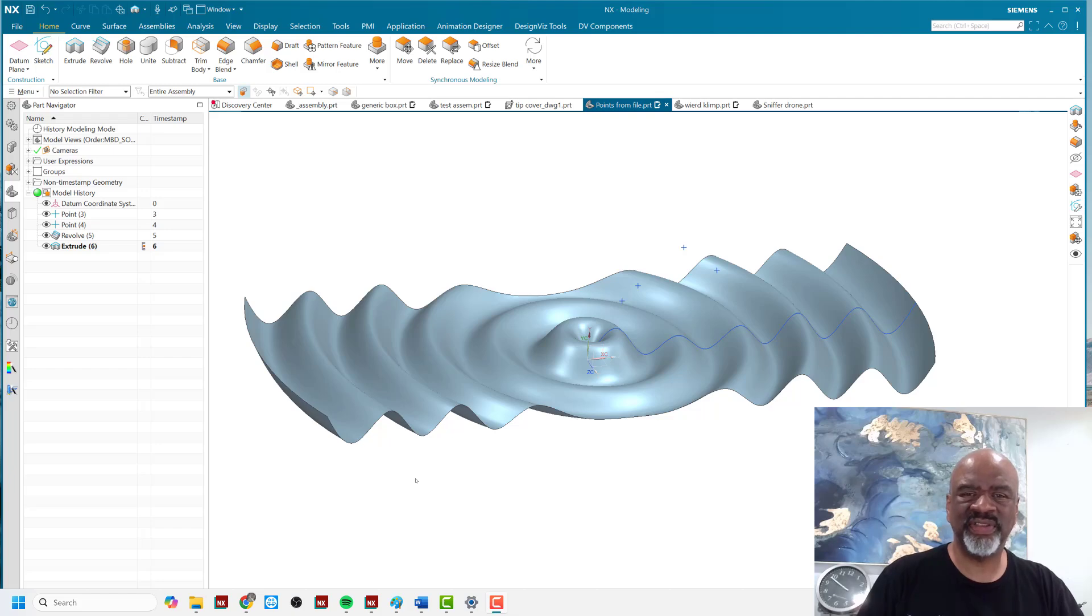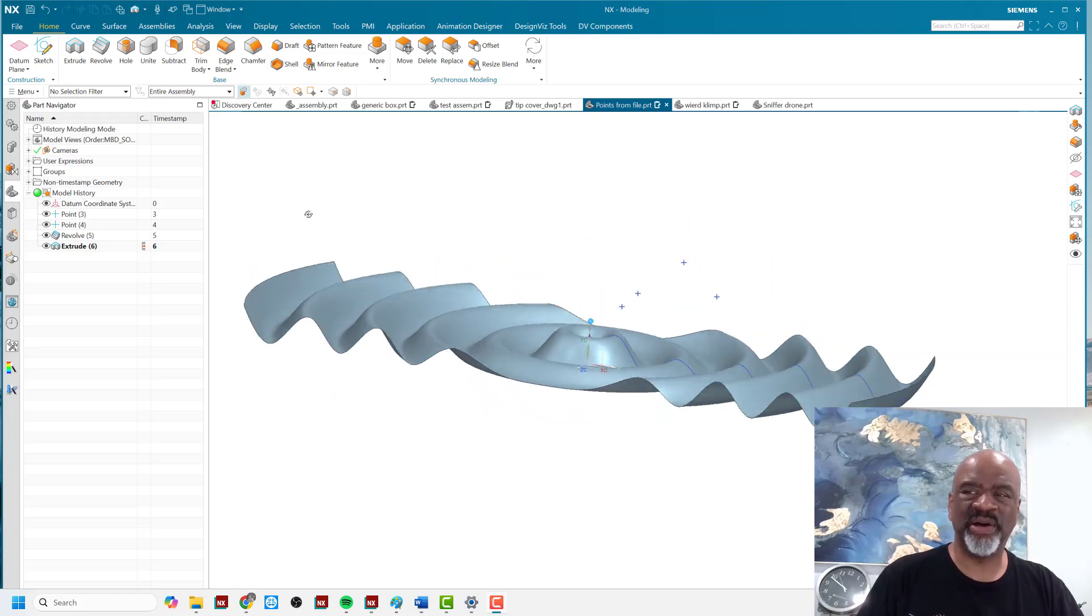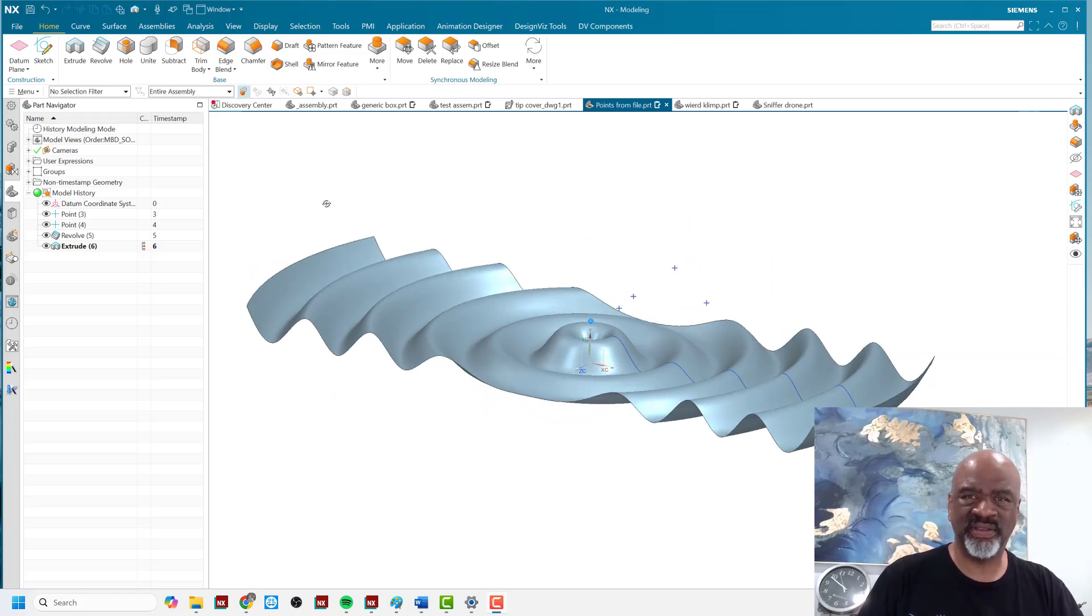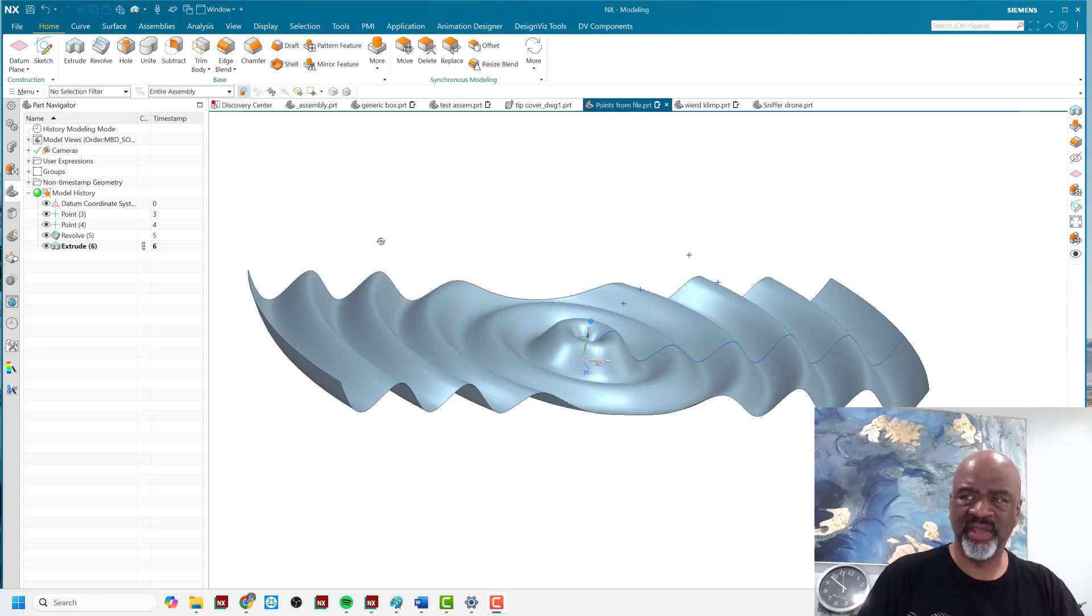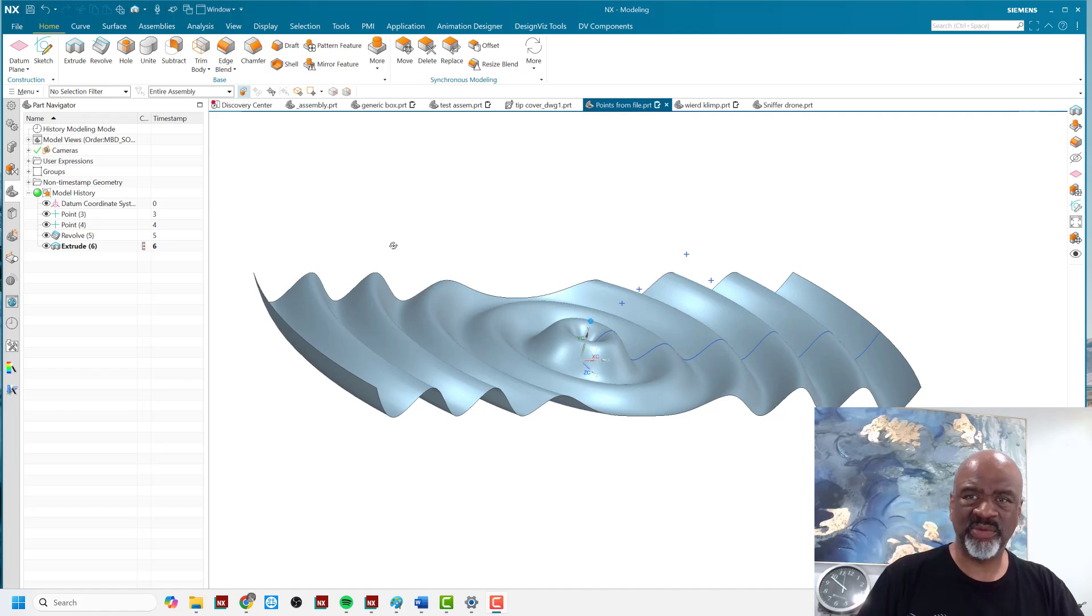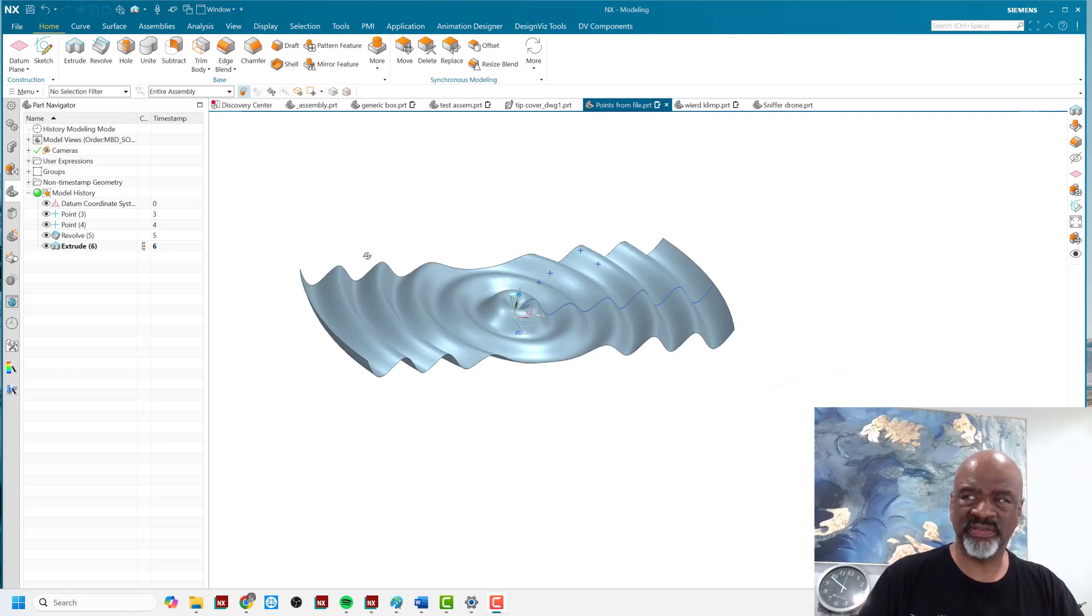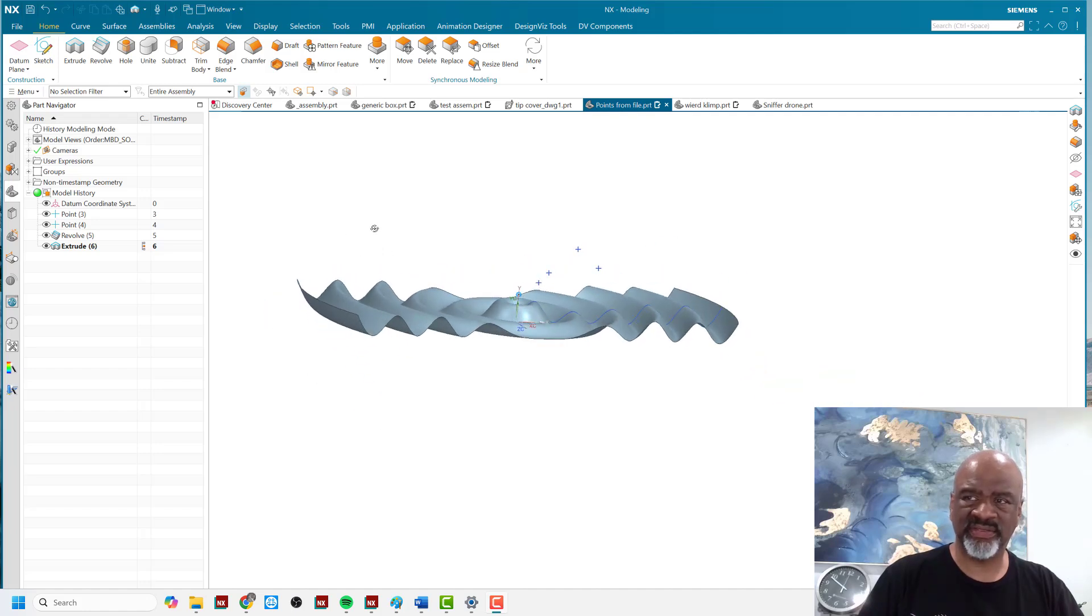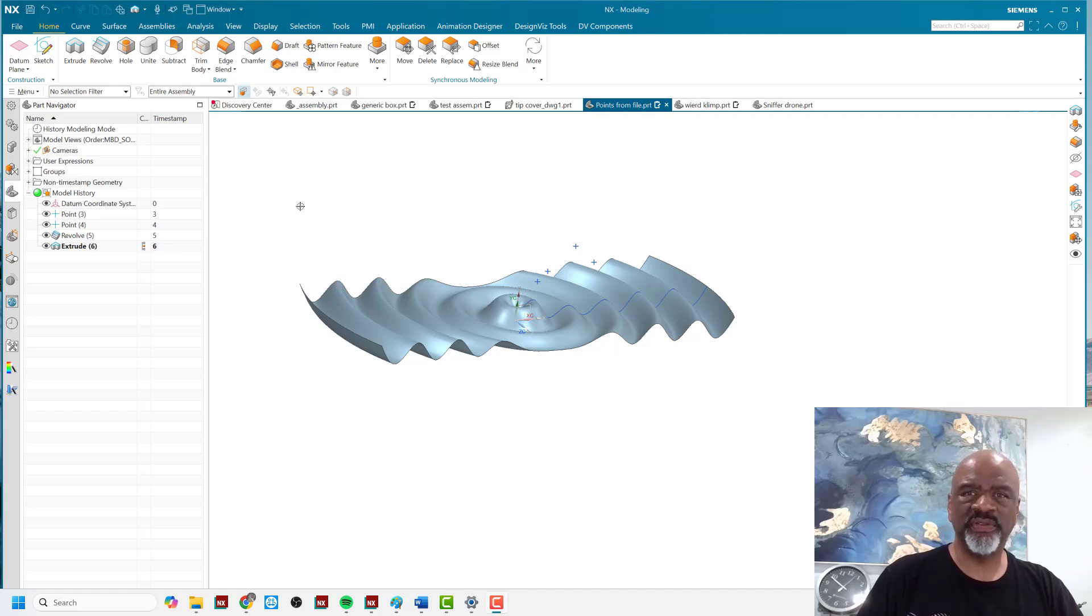Hello everyone, my name is Steve Samuel from Design Visionaries and today I would like to talk to you about points, points in general. There's many ways to create points in NX and many things you could do with those points. So I'm going to go over a few of them.